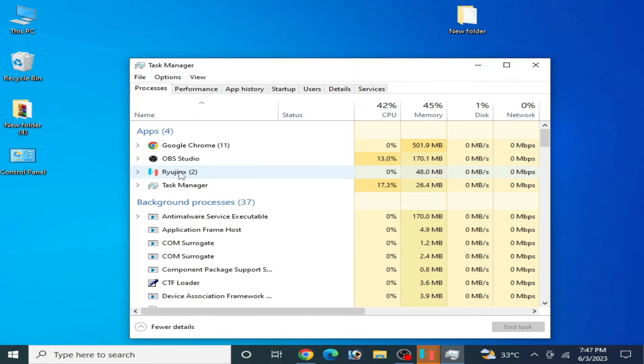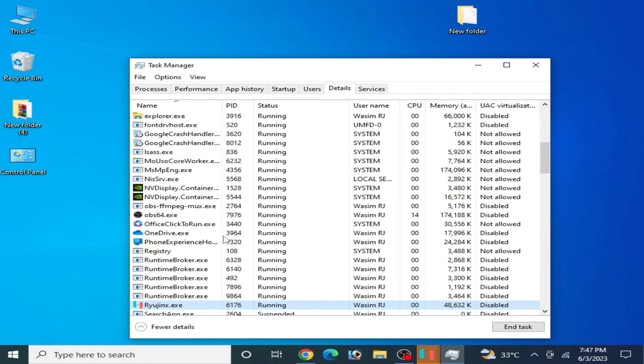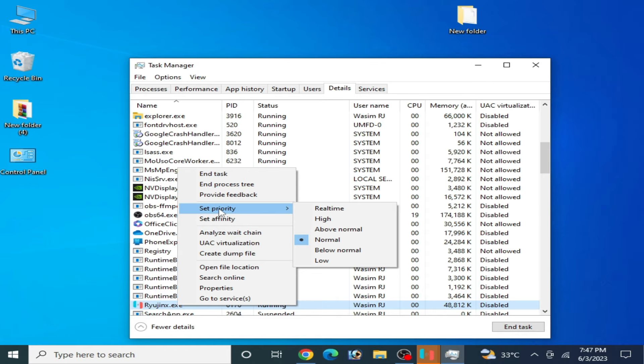Now restart Task Manager and go to Ryujinx console, go to Details, right click, and set Priority. You need to set it to High. And it's done.